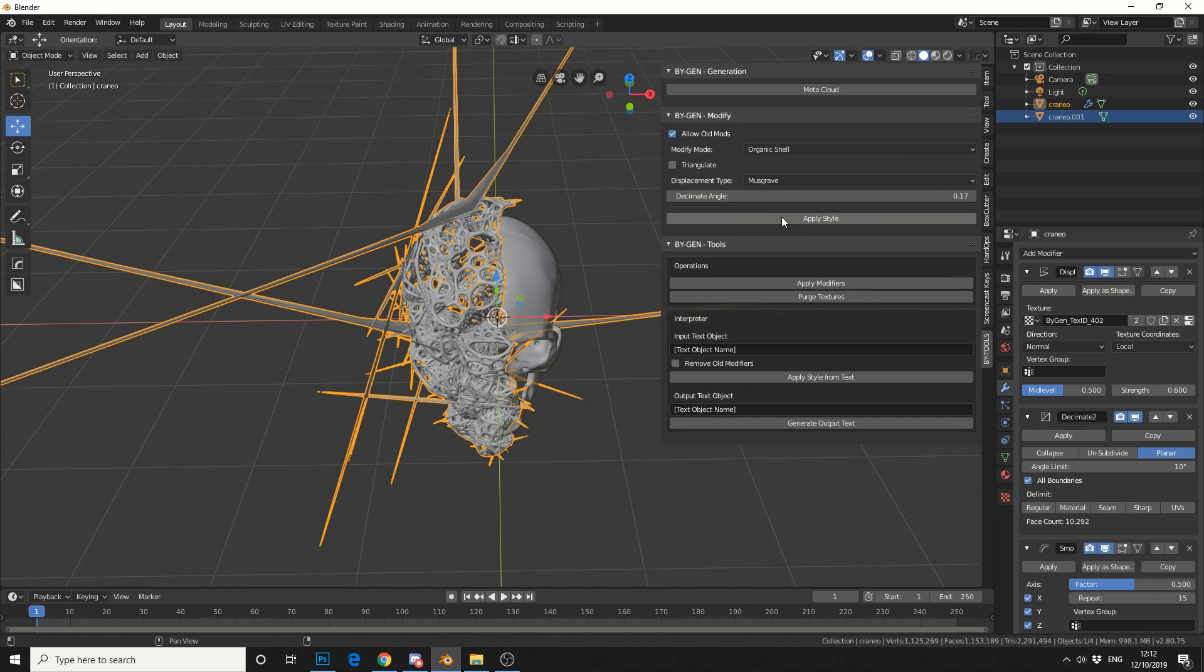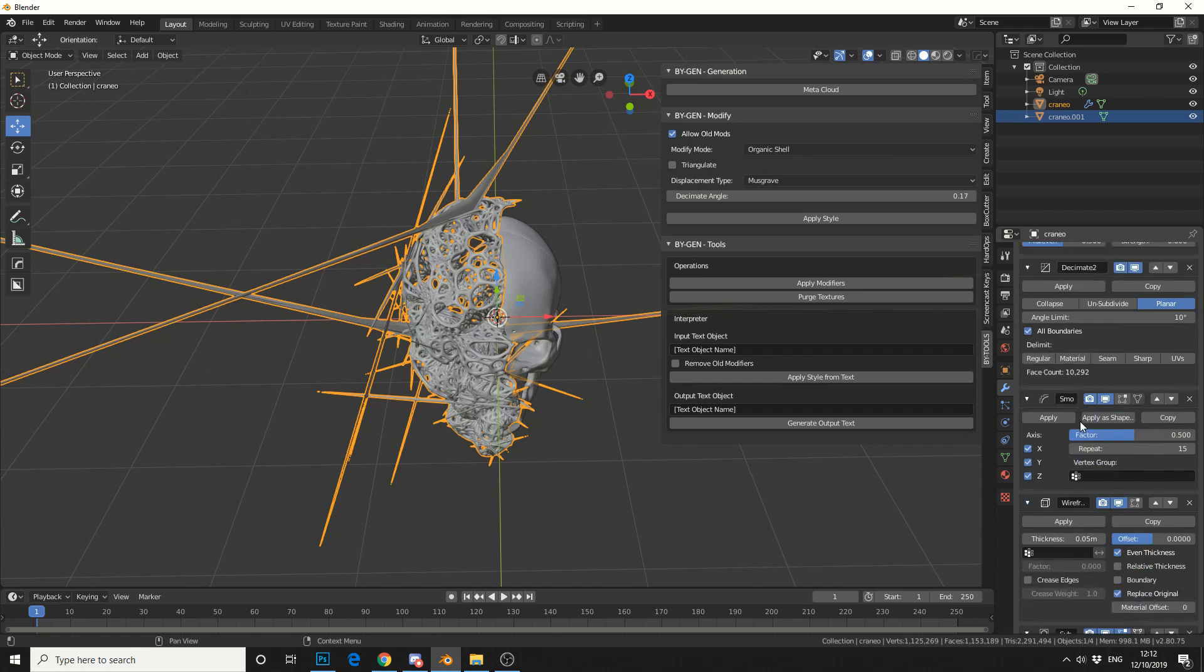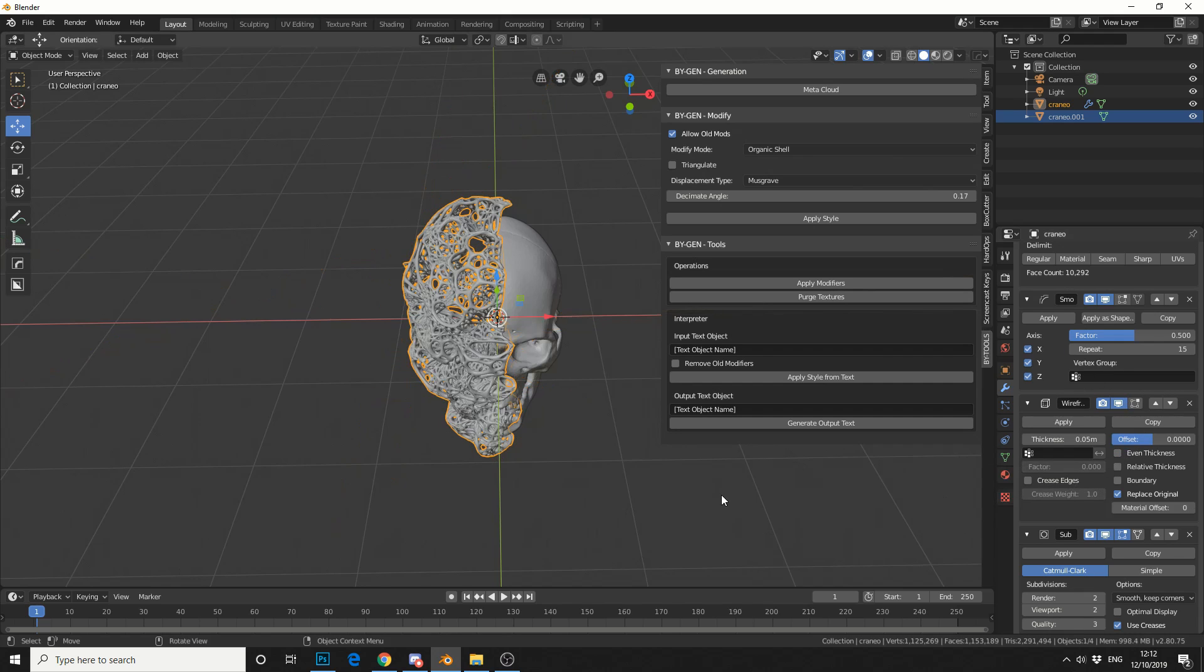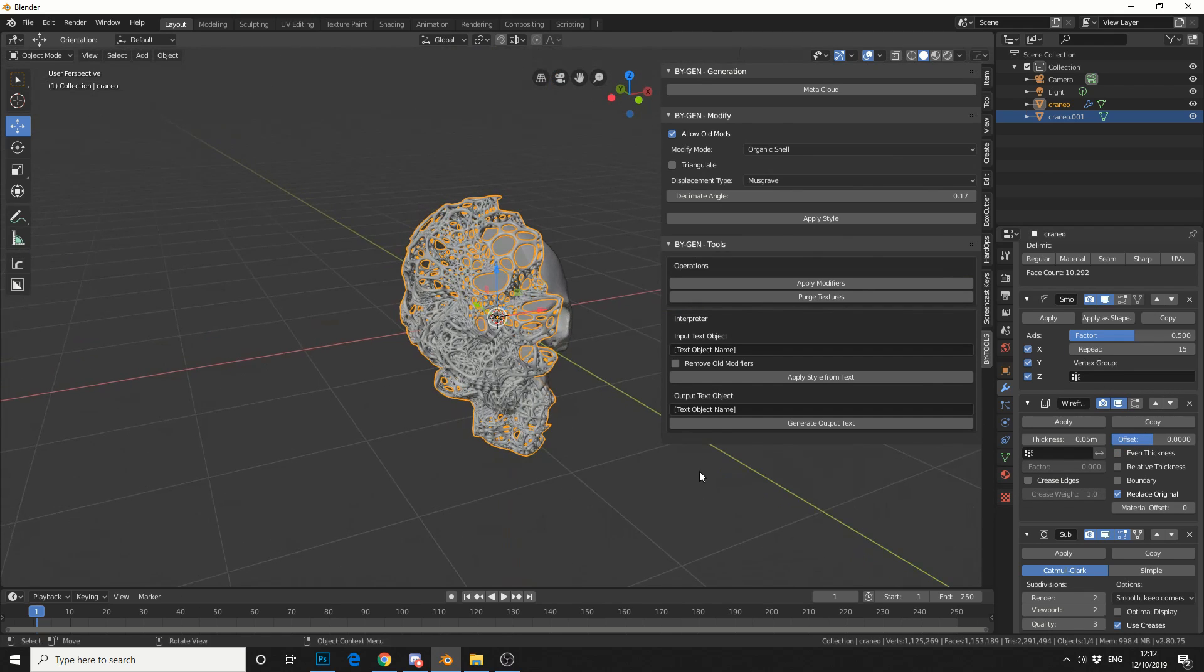Now you can see here we're getting this janky result. And one of the reasons for this is, if we come down to the modifier tabs, you can see here on the wireframe, even thickness. So if I uncheck this, check out what it does. It gets rid of that kind of horrible topology.